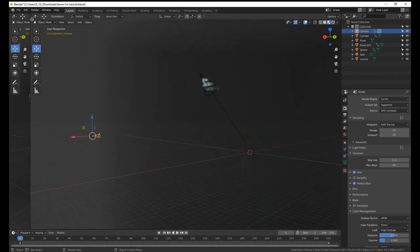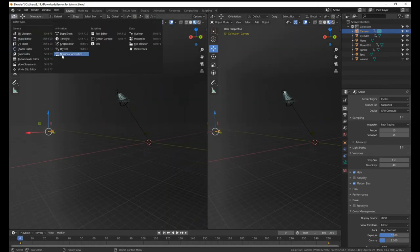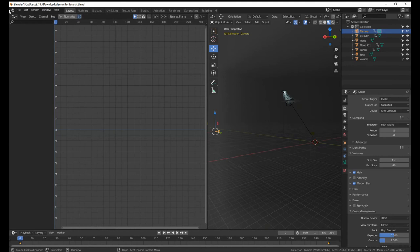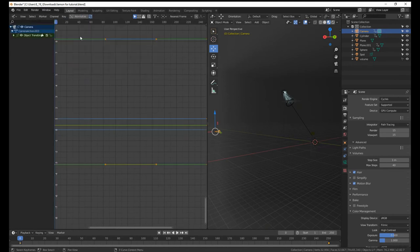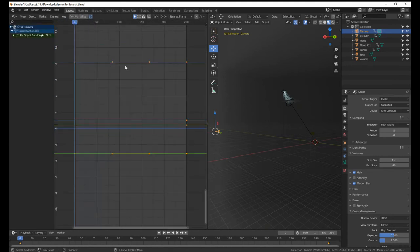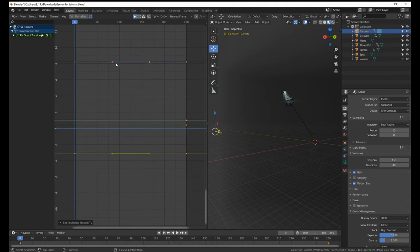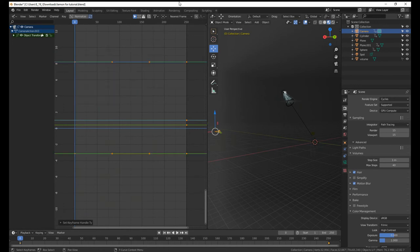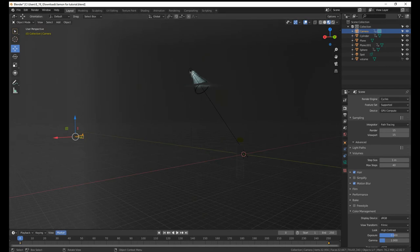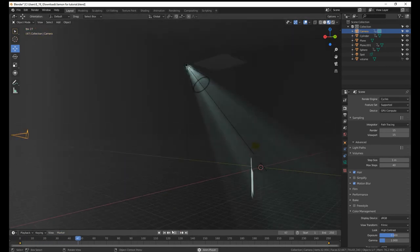And then you just go to the graph editor, not the driver, but the graph editor. And the handle type was set to free, so hit handle type vector. And now I have, we have this camera movement.